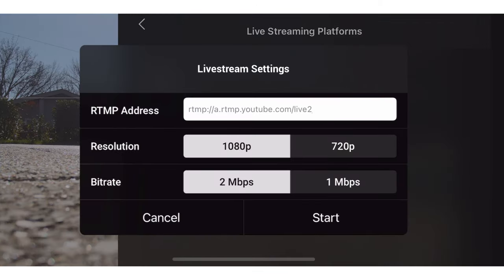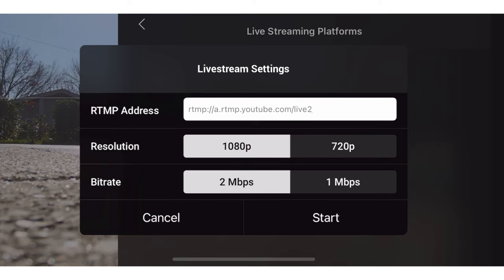What the heck is RTMP? It is a streaming protocol used for live streams. Services like YouTube and Vimeo need a way to map those services to what your drone is recording in real time, and this is the address that makes that mapping happen in real time — which is insane, that's super cool.